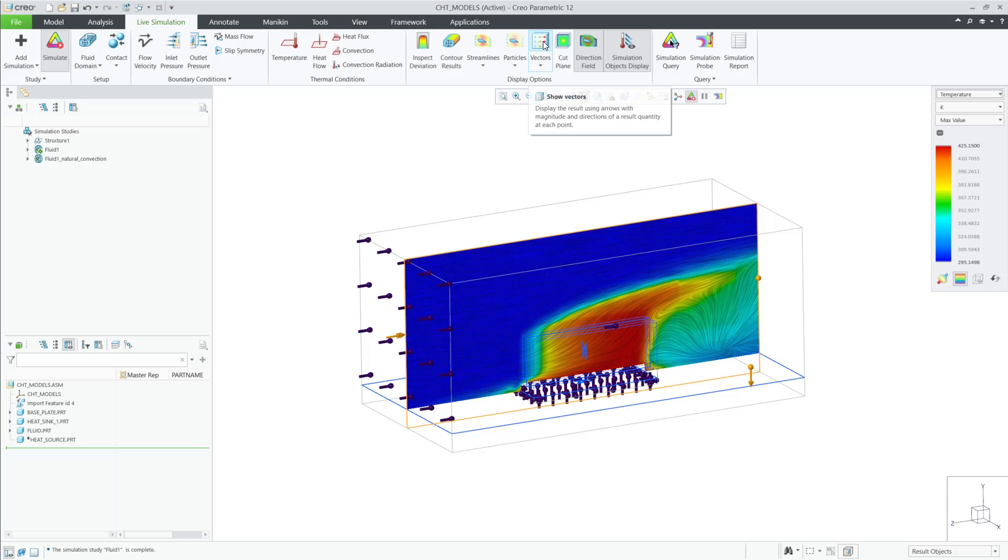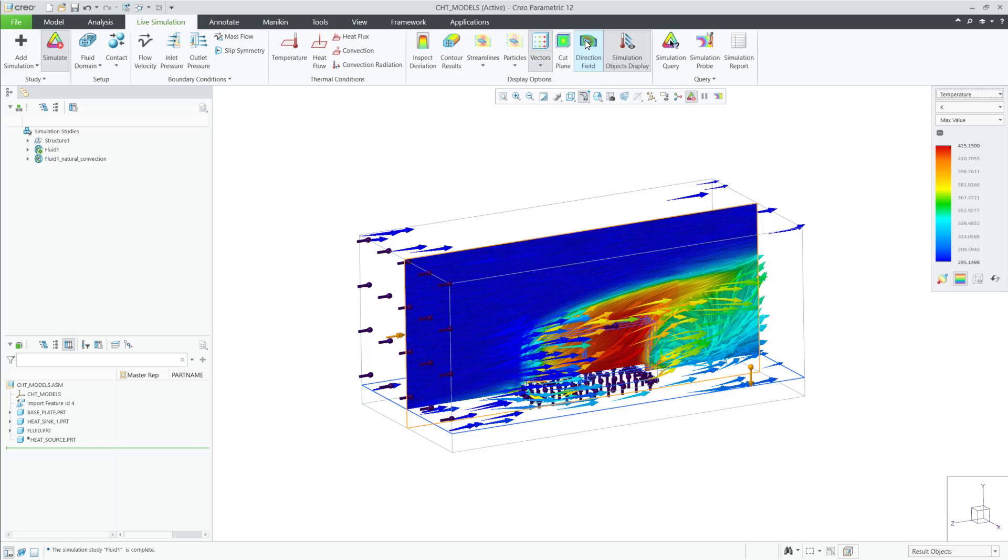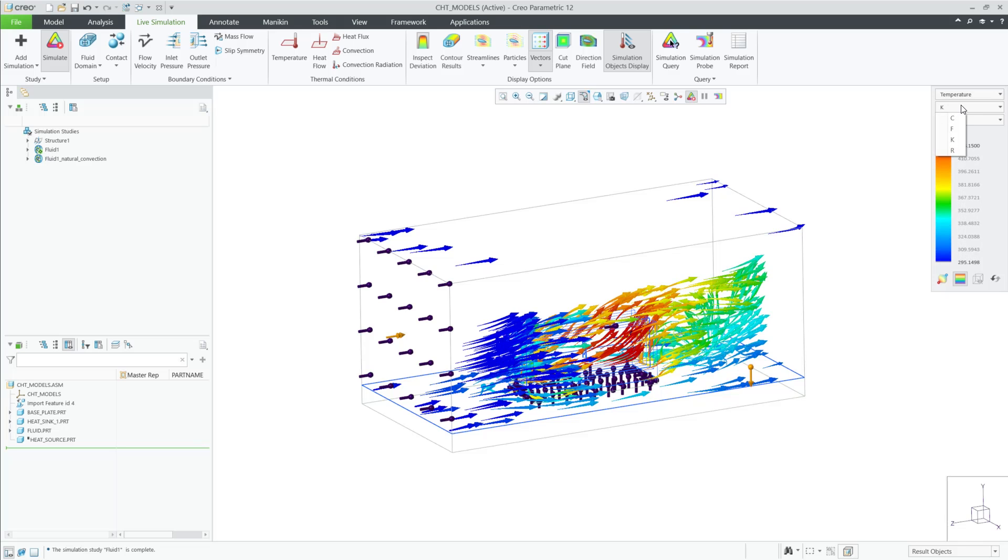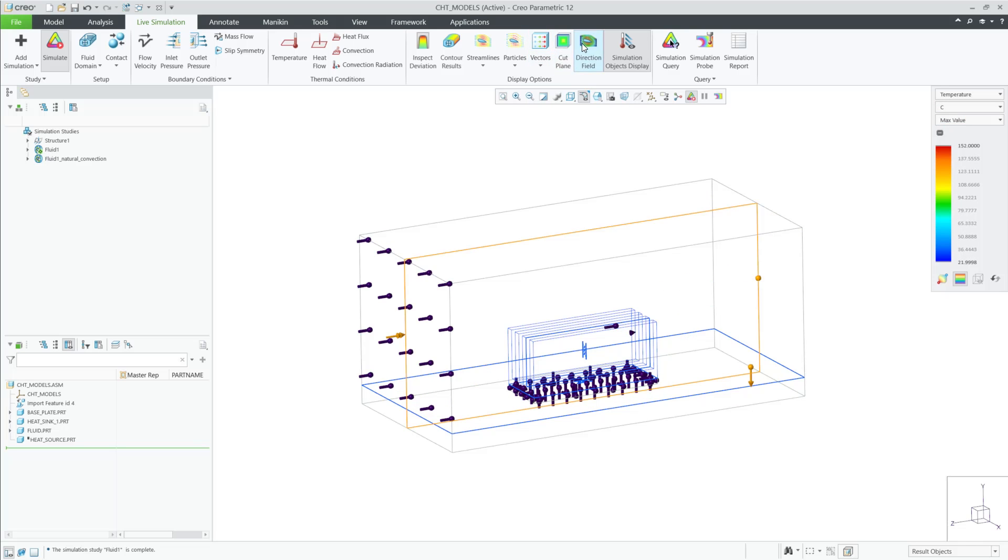Also, you can turn on vectors to see the relevant variable. All the legend options are available while reviewing the results, making this a very powerful improvement to CSL results.